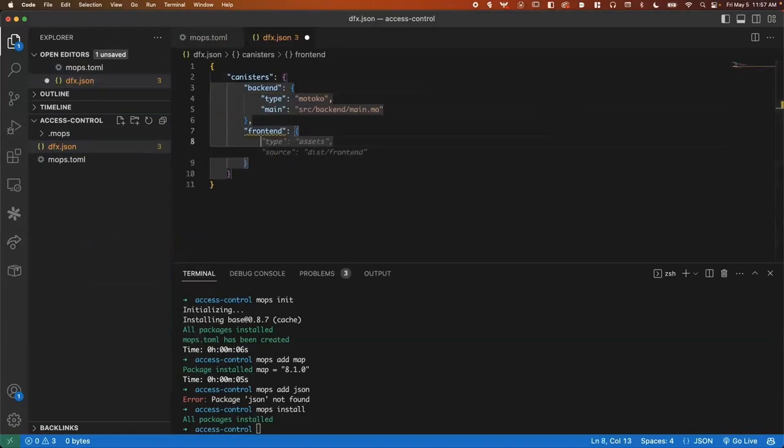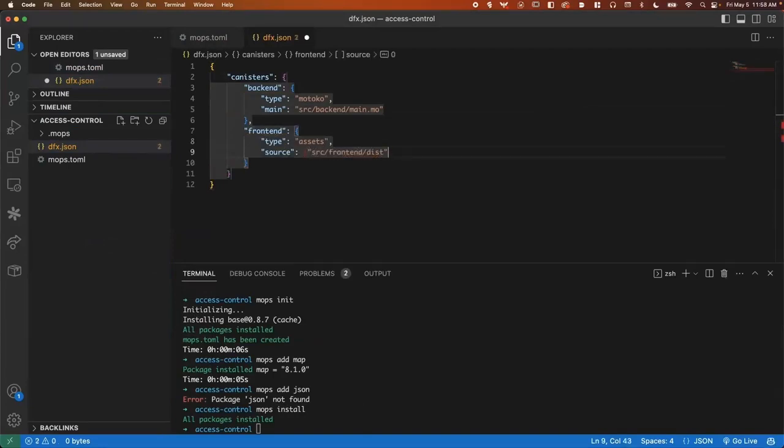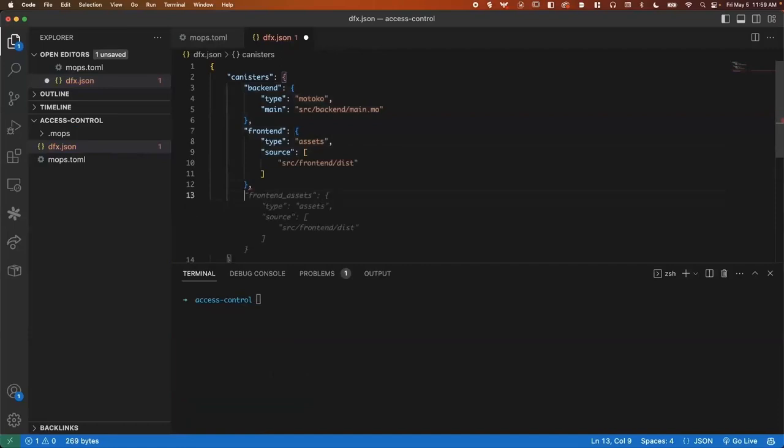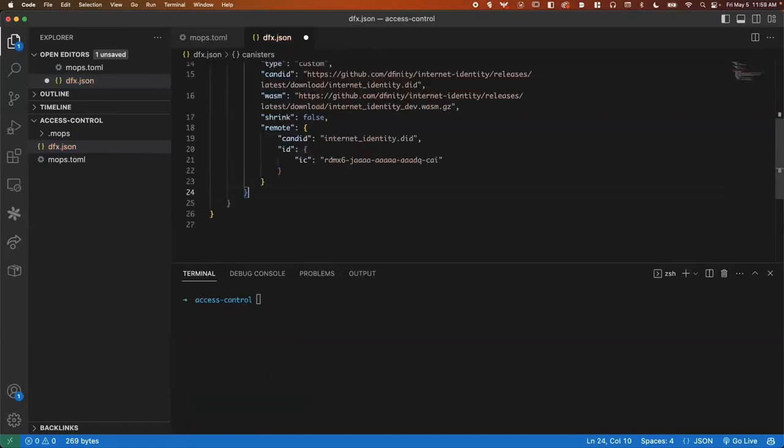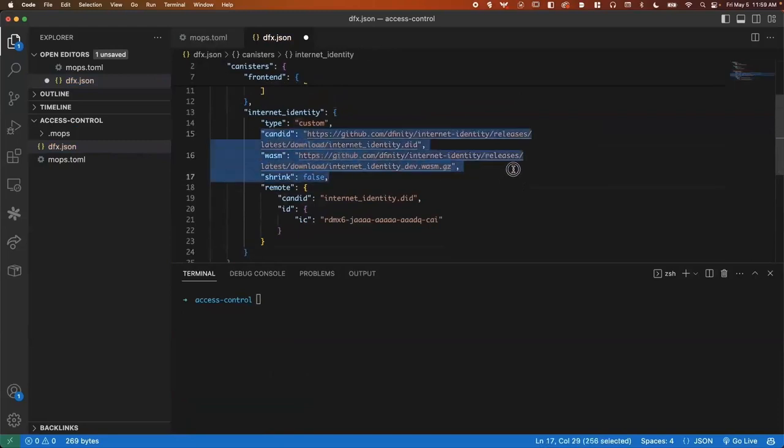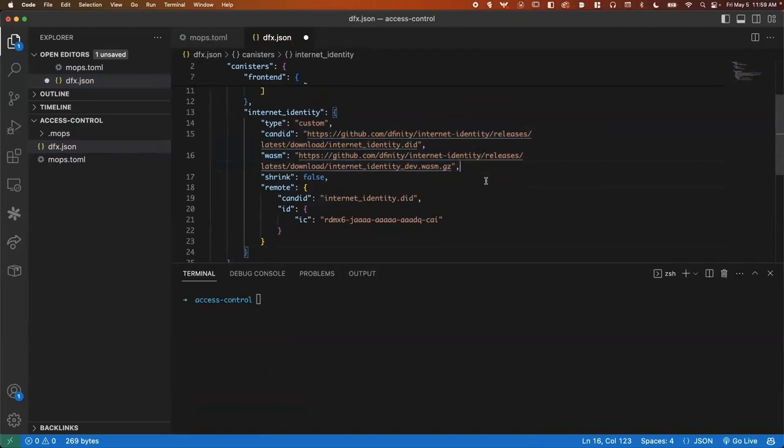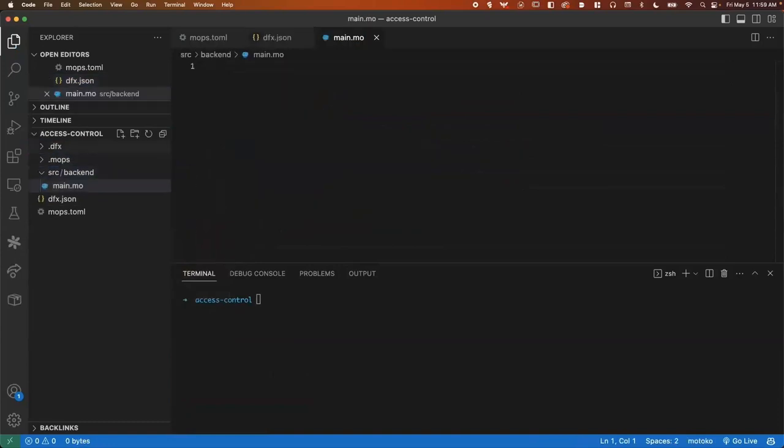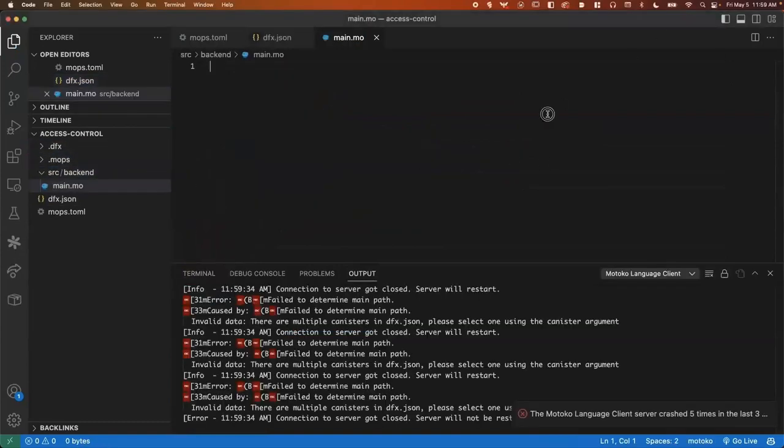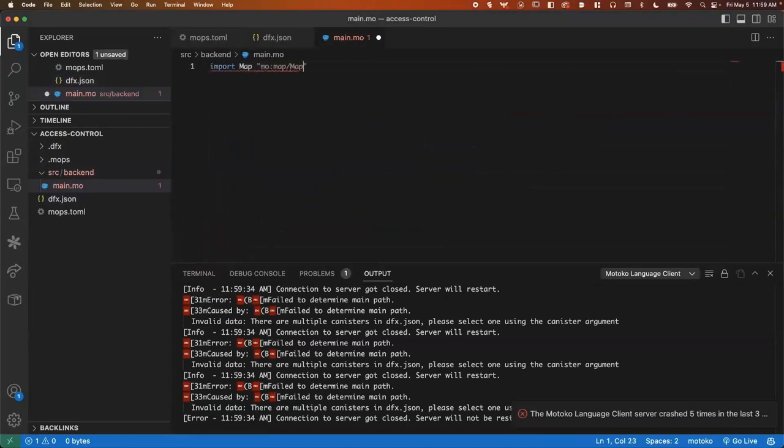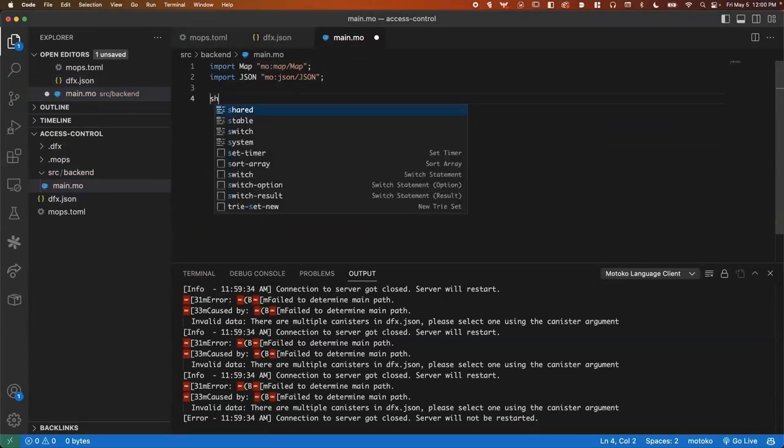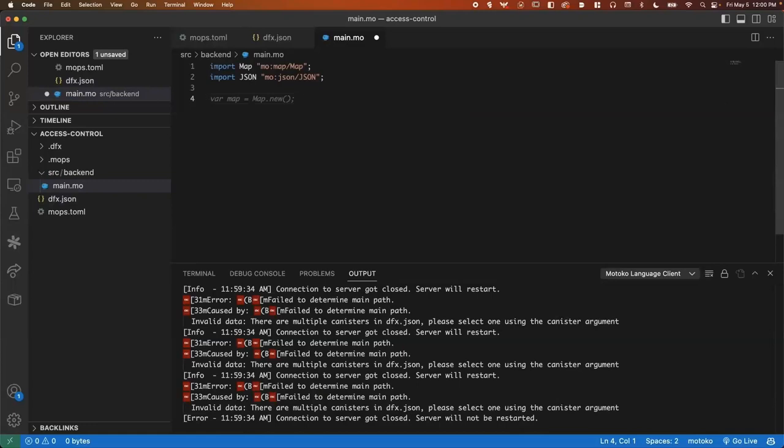Now I'll go ahead and set up the dfx.json. I'll set up the front end with some basic information here, and I'll go ahead and paste in a snippet that will install Internet Identity using Candid and Wasm from the latest release. For our canister smart contract, we will use these custom packages that we imported a bit ago. And we can set up our actor here.